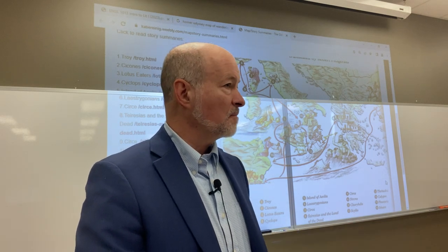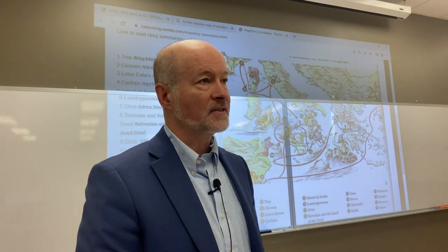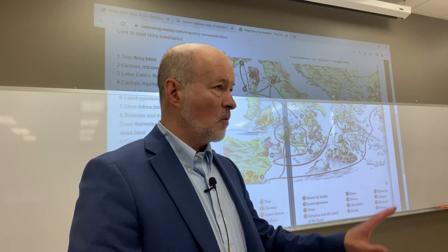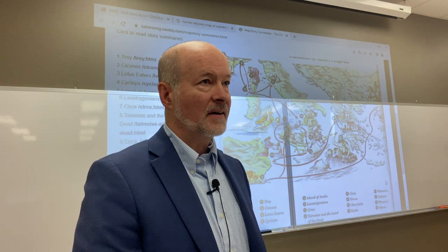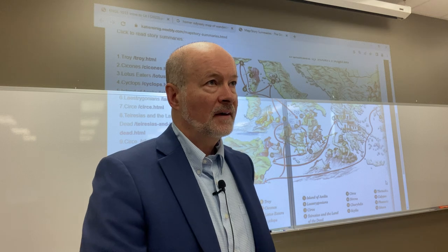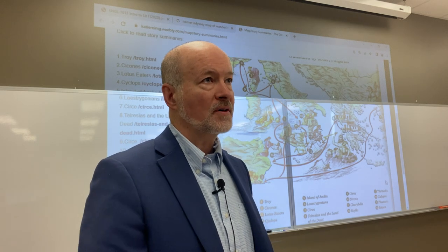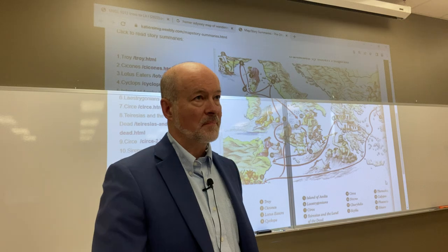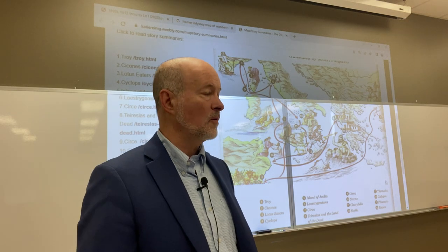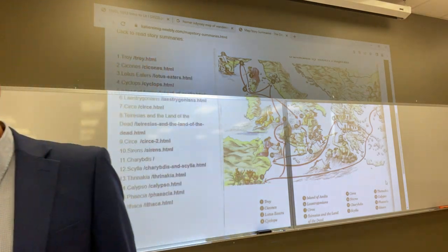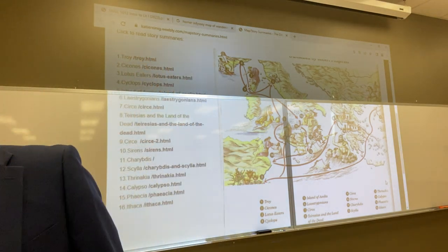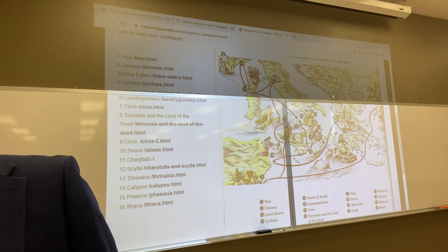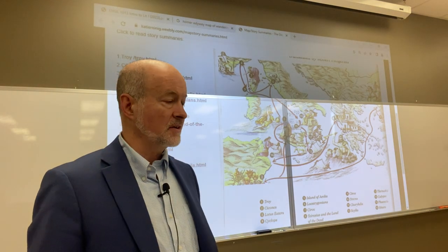Those wanderings are depicted in the first twelve books of the Odyssey. In the first four books of the Odyssey, we're back in Ithaca, where he's from.